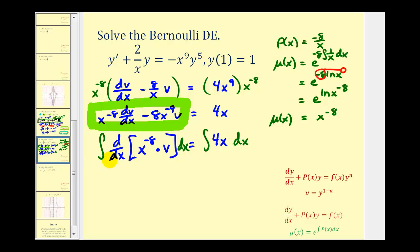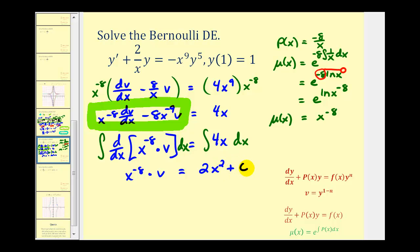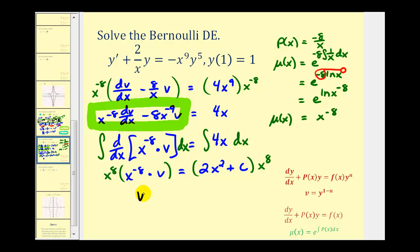The integral and derivative undo each other, leaving us with x to the negative 8 times v equals 4 times x squared divided by 2, or just 2x squared, plus c. To solve for v, we multiply both sides by x to the 8. Adding the exponents gives x to the 0 times v, which is just v, equals 2x to the 10th plus cx to the 8th. But remember, we're actually trying to solve this for y, not v.